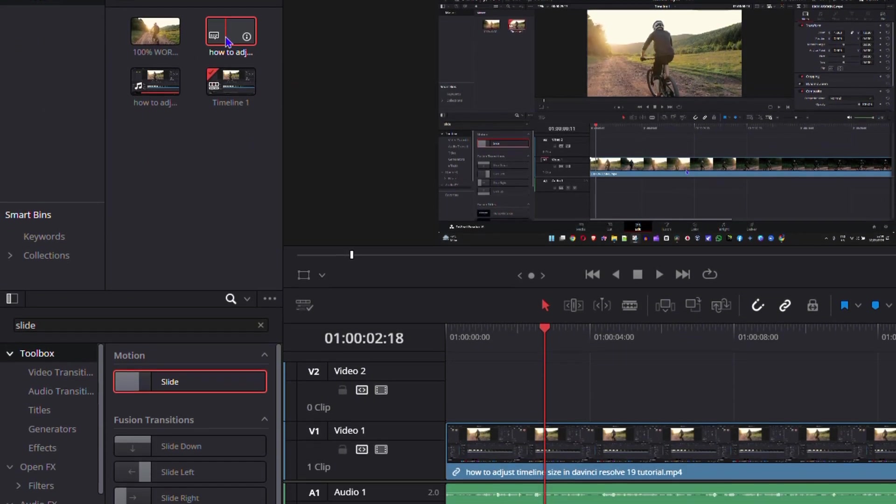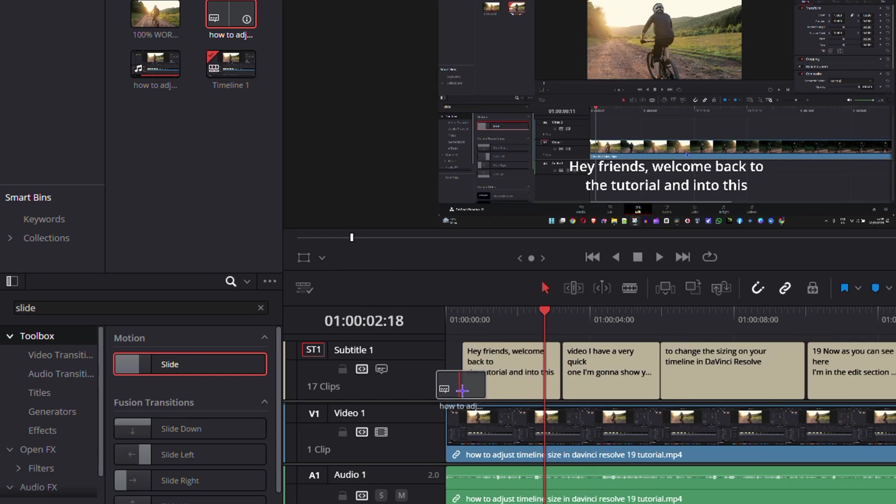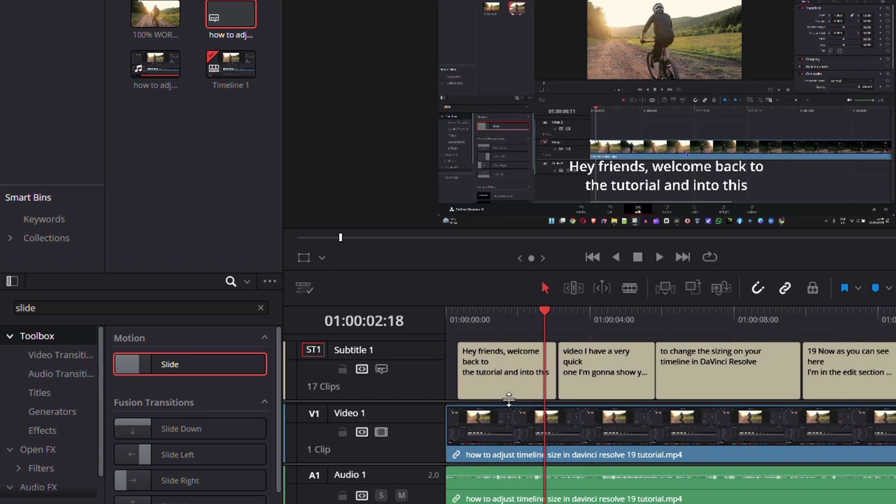I'm going to drag this onto my timeline, and look at that, the subtitle is there. That's it guys, that's how easy it is. Now if I play this video, you'll see the subtitle is working perfectly.